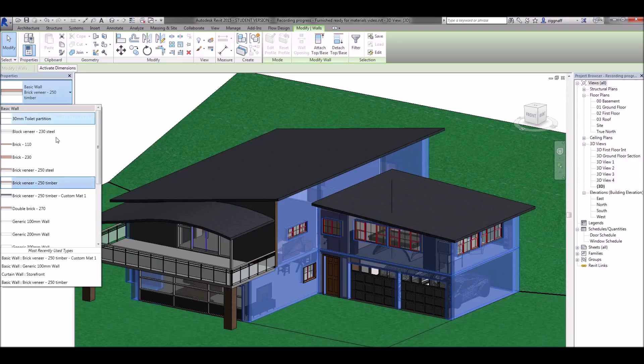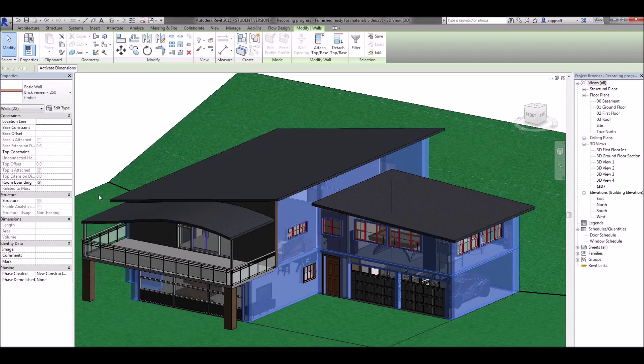Over here all I need to do now is choose my wall I made earlier and that will update the rest of those walls.